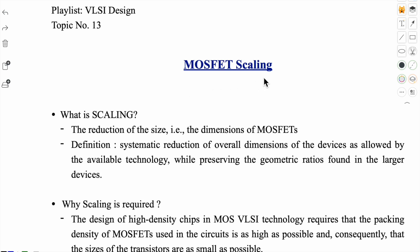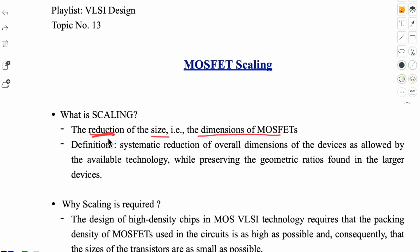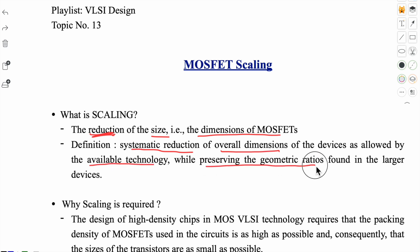Now let's study about the MOSFET scaling. Scaling is an ultra important aspect of semiconductor technology. Scaling is the reduction of the size — meaning the dimensions of the MOS transistor. It is properly defined as the systematic reduction of overall dimensions of the devices as allowed by the available technology, while preserving the geometric ratios found in the larger devices.